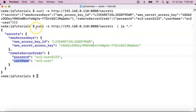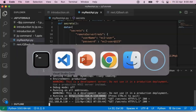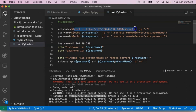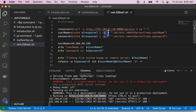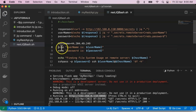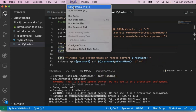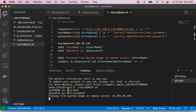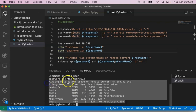Using this REST API, I have modified our existing shell script. Now let me look at the modified script. Here we are not hard coding any username or password. We are simply executing the REST API and parsing or reading the required information from the response using the JQ command. I'm enabling these two lines just to verify we are getting the exact required username and password. Now let me run the shell script.